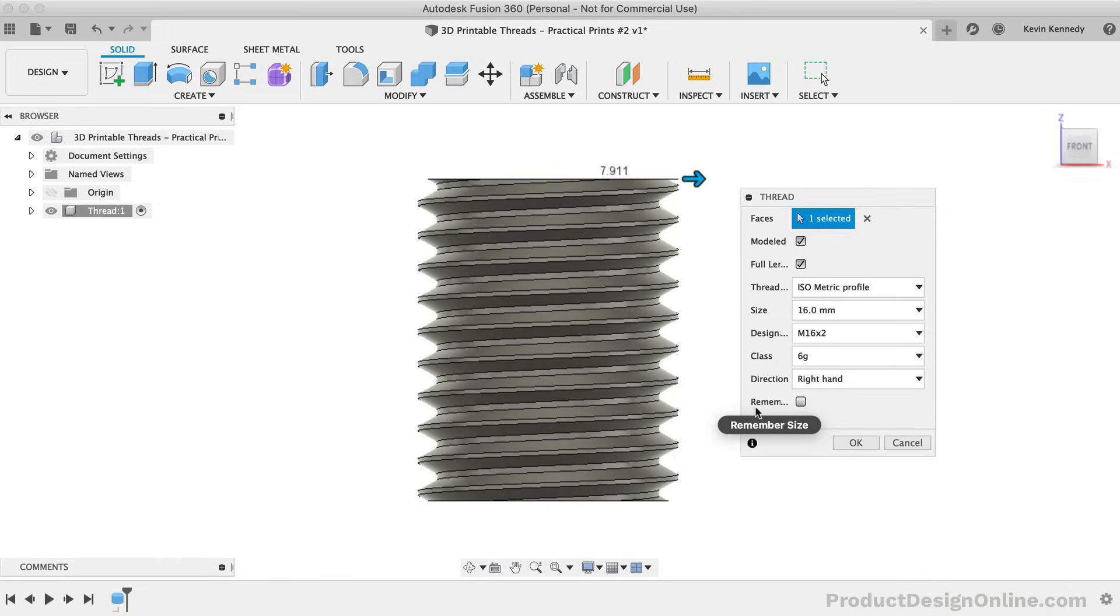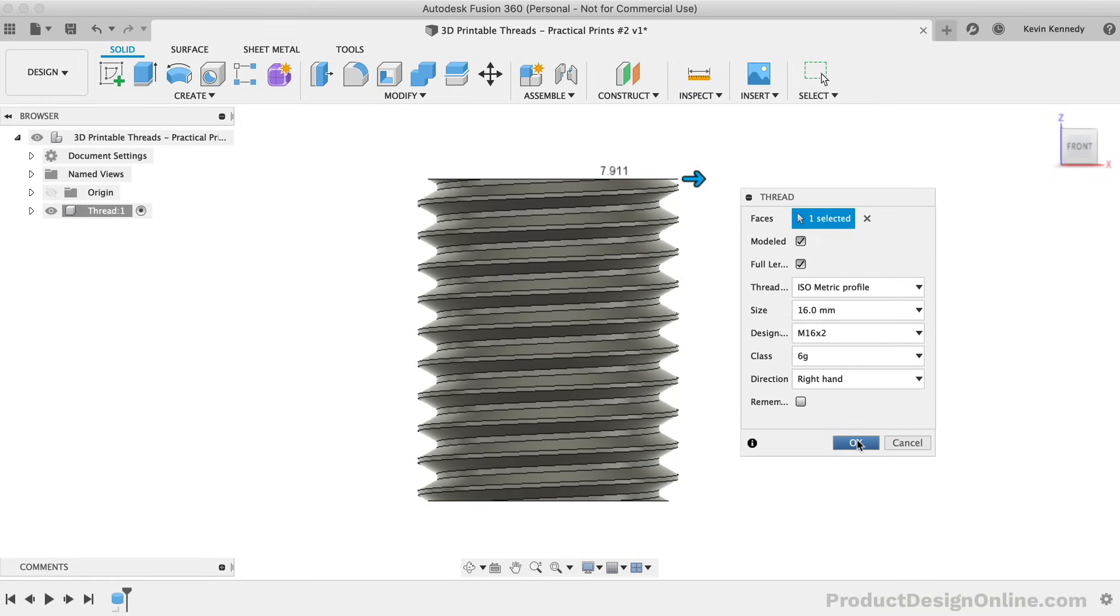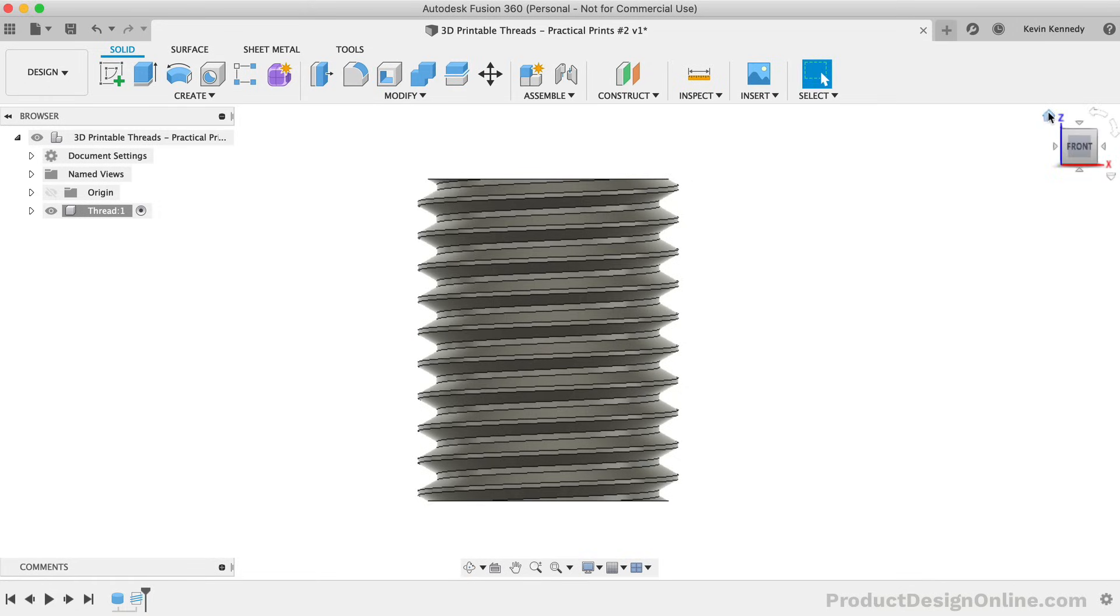Lastly is the ability to check the remembered size, which will remember all of these thread settings for the next thread feature that you create. Now because I'm going to copy the first component, I'm not going to worry about checking this option, and instead I'll click OK to create the thread.